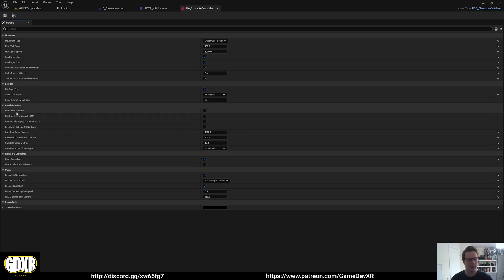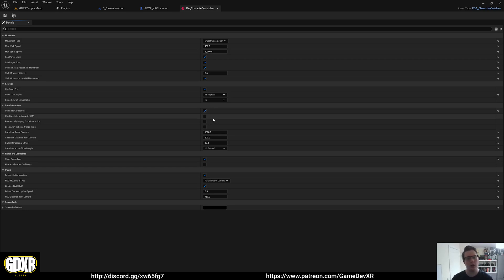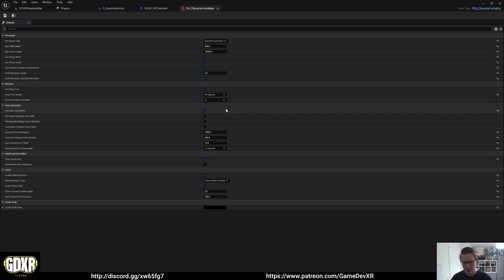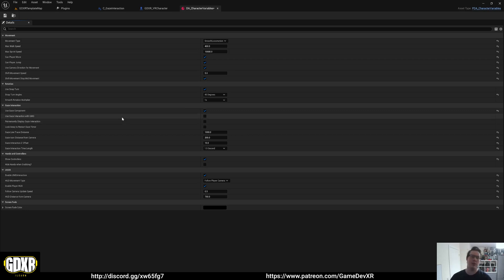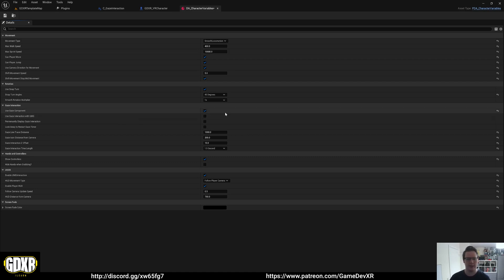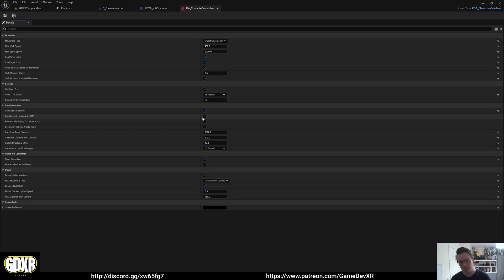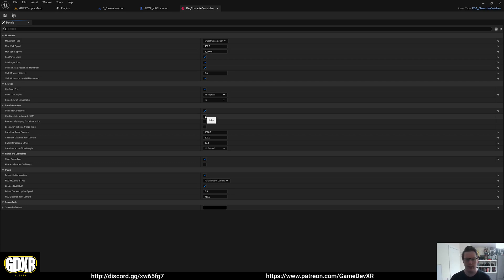Use Gaze Component does exactly what it says. If we set it to true, it's now using that Gaze Component. It activates the tick and starts running in the background. The options we have here are Use Gaze Interaction with UMG, exactly as it sounds. You can enable or disable the option to have the Gaze Interaction work with UMGs. In this case, I have it set to false because I have UMG Interaction set up on my controllers. But if you remove those, you can set this up so you can look at your UMG and interact with it.